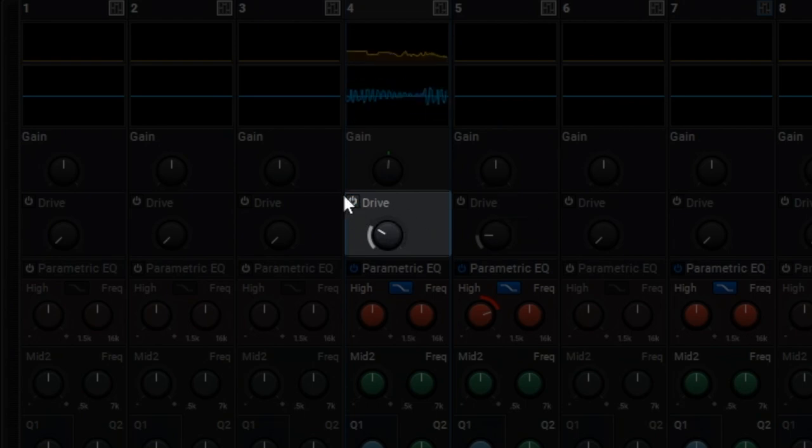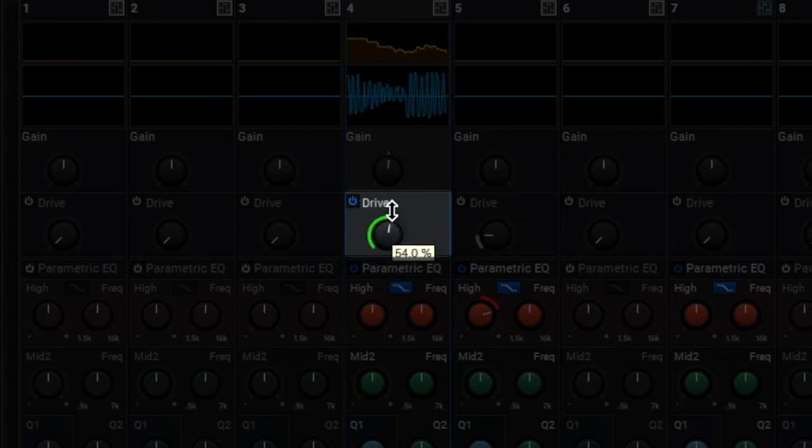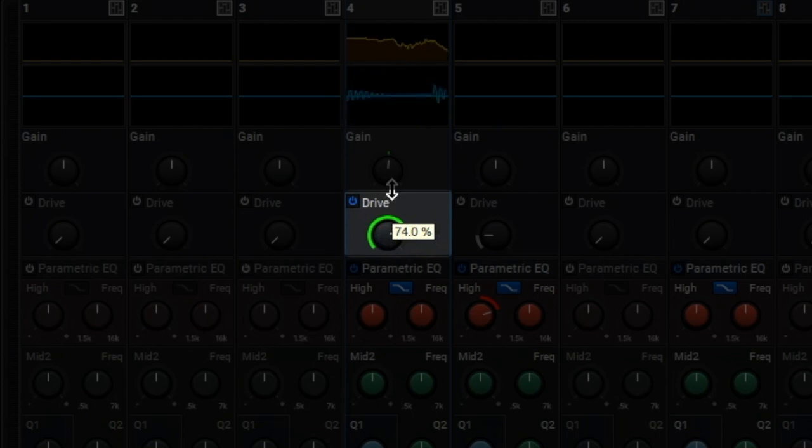The drive control gives you a subtle console-like distortion, or a lot of distortion if you really push it.